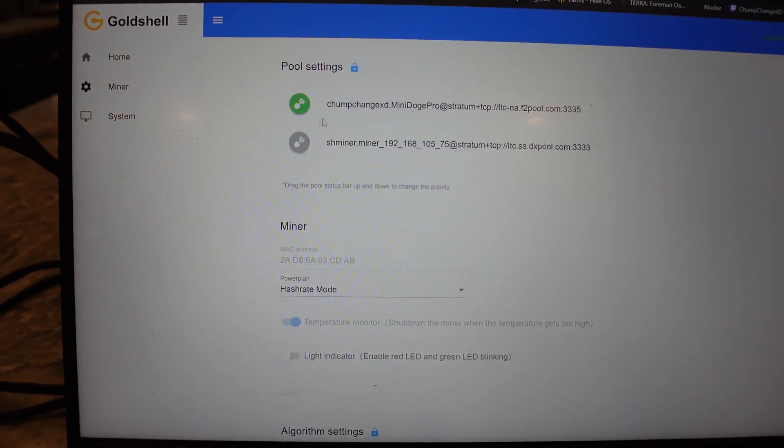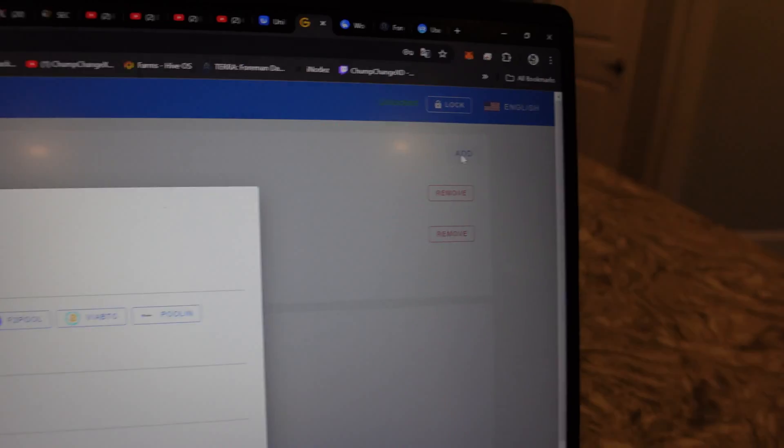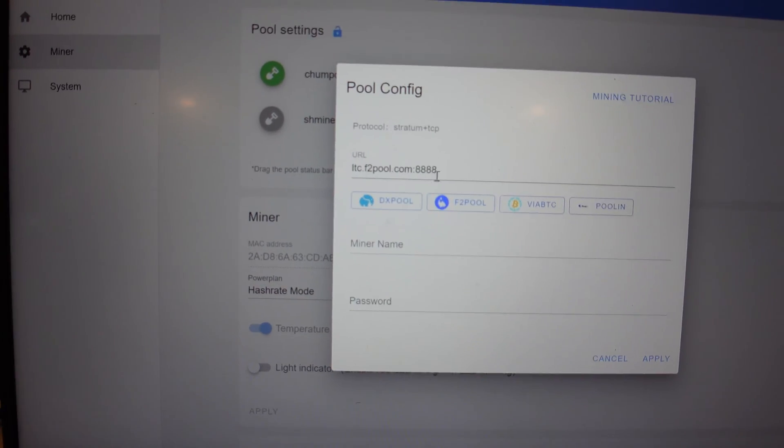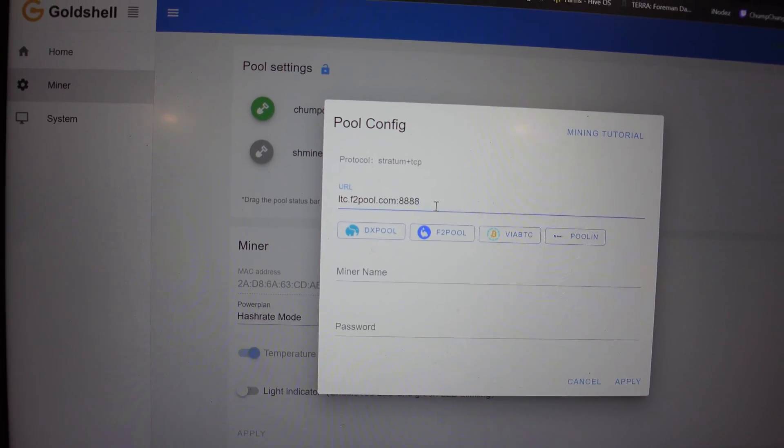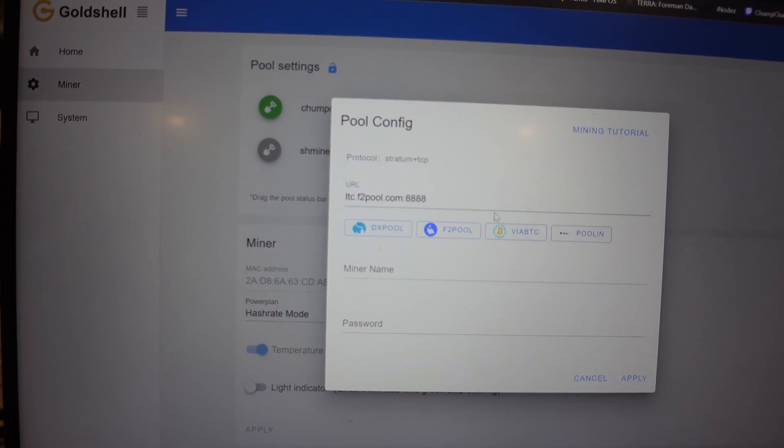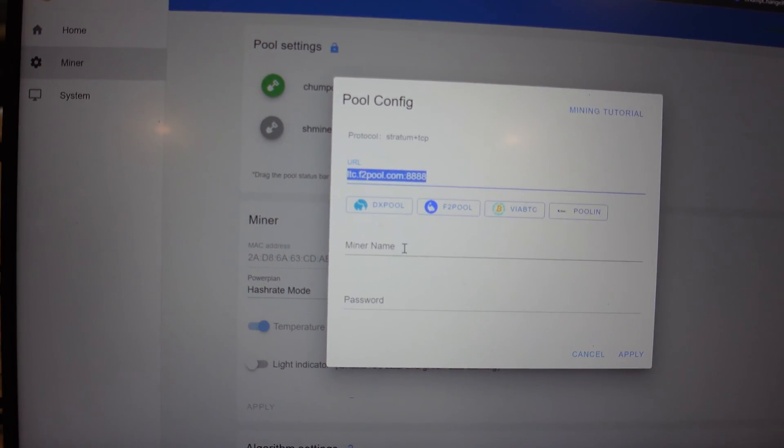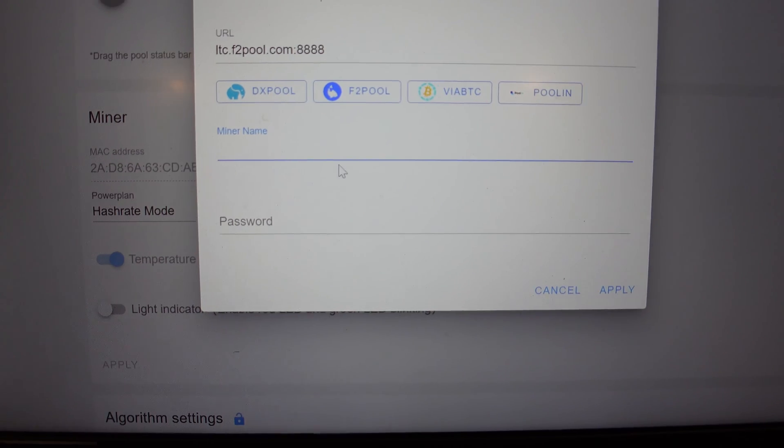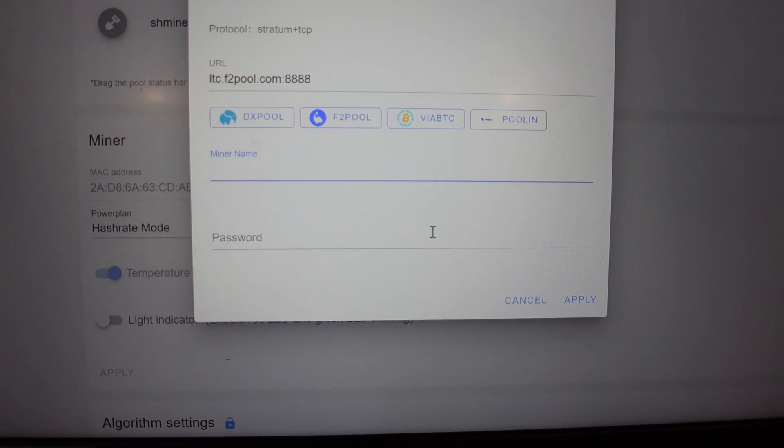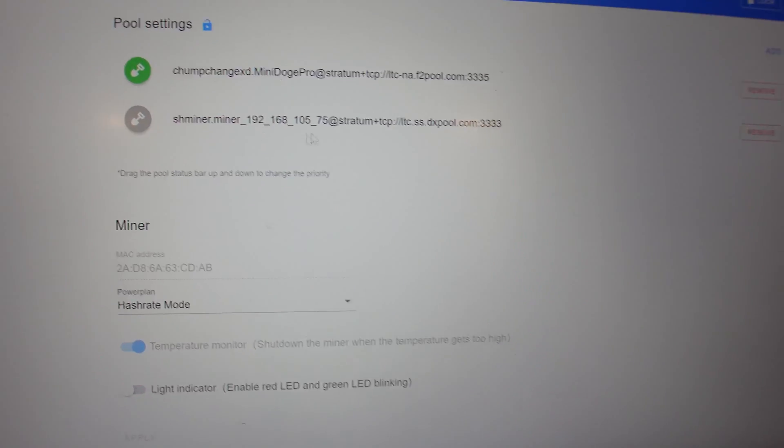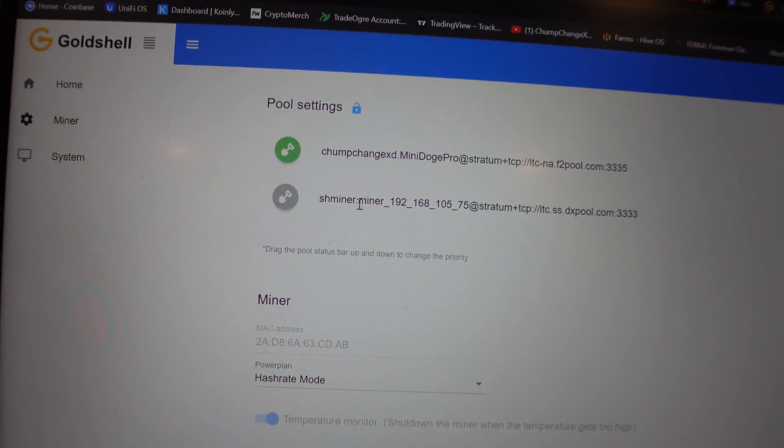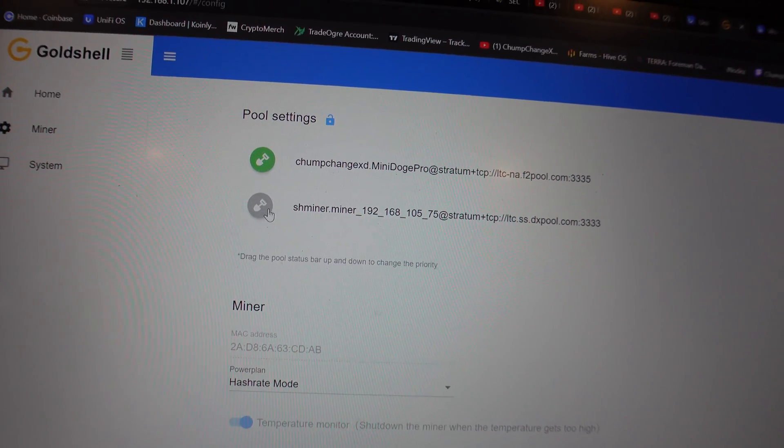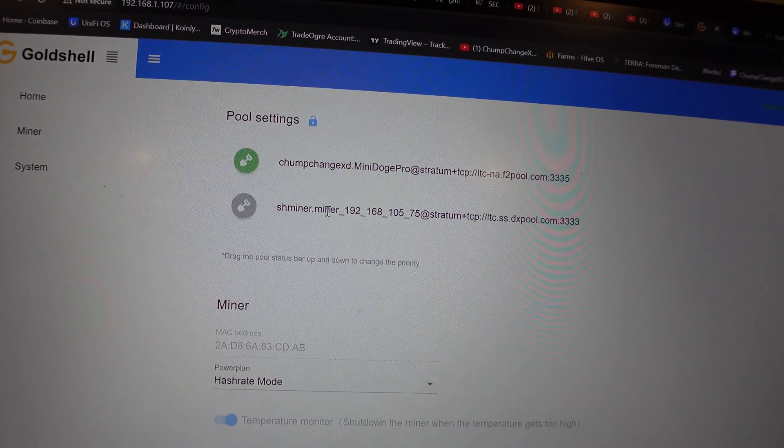Then what you do is add the miner. If you're using F2Pool, you can use that 8888, or you could just go to your F2Pool and copy and paste the URL. You're gonna have to put in your login name, and then you can put a period and then name the unit whatever you want to after that.